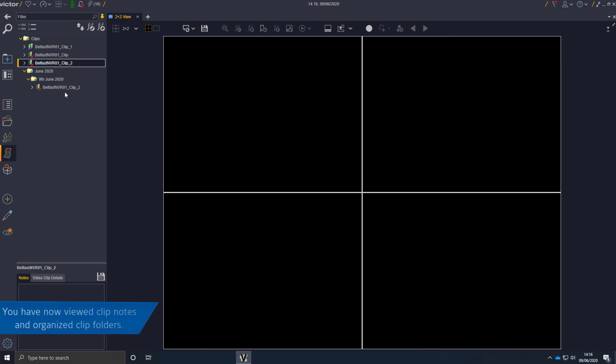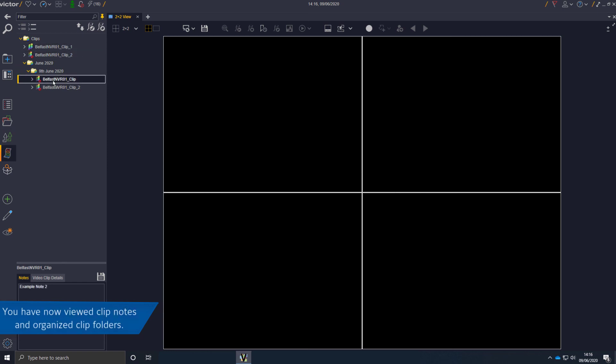You have now viewed clip notes and organized clip folders. Thank you.